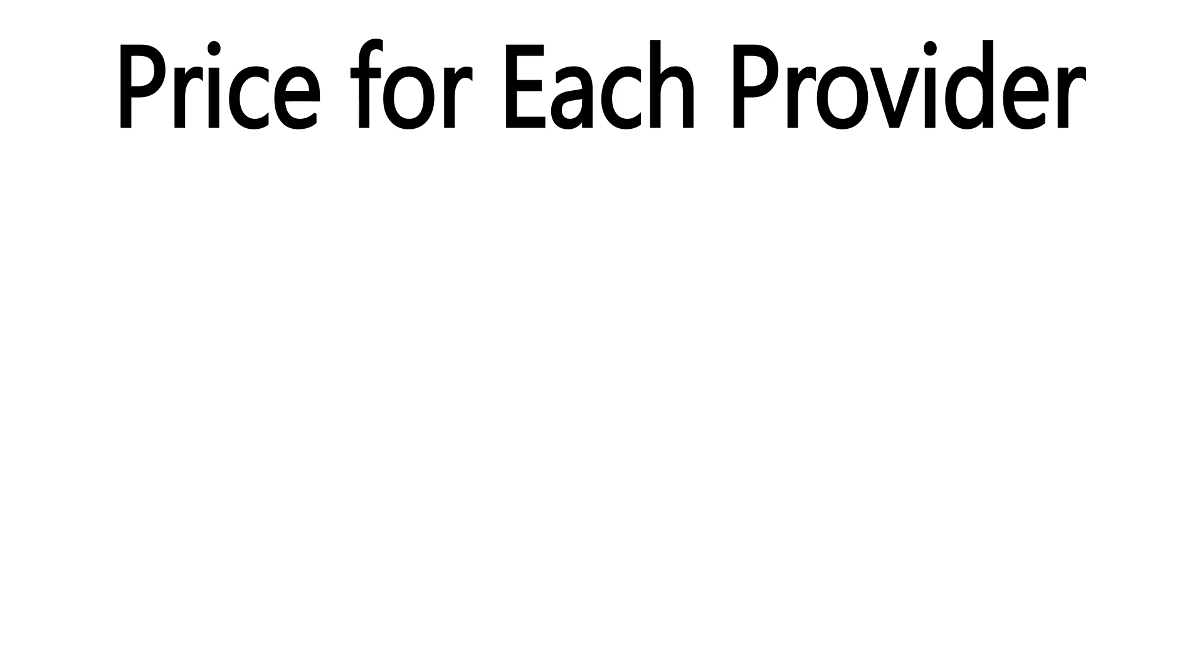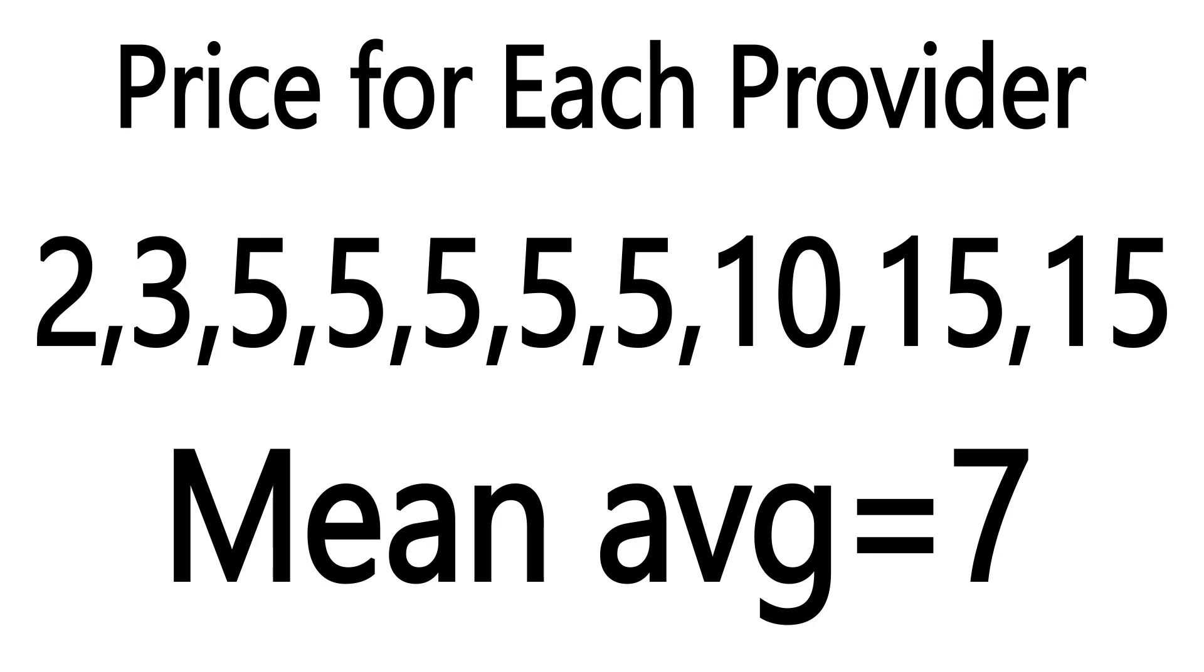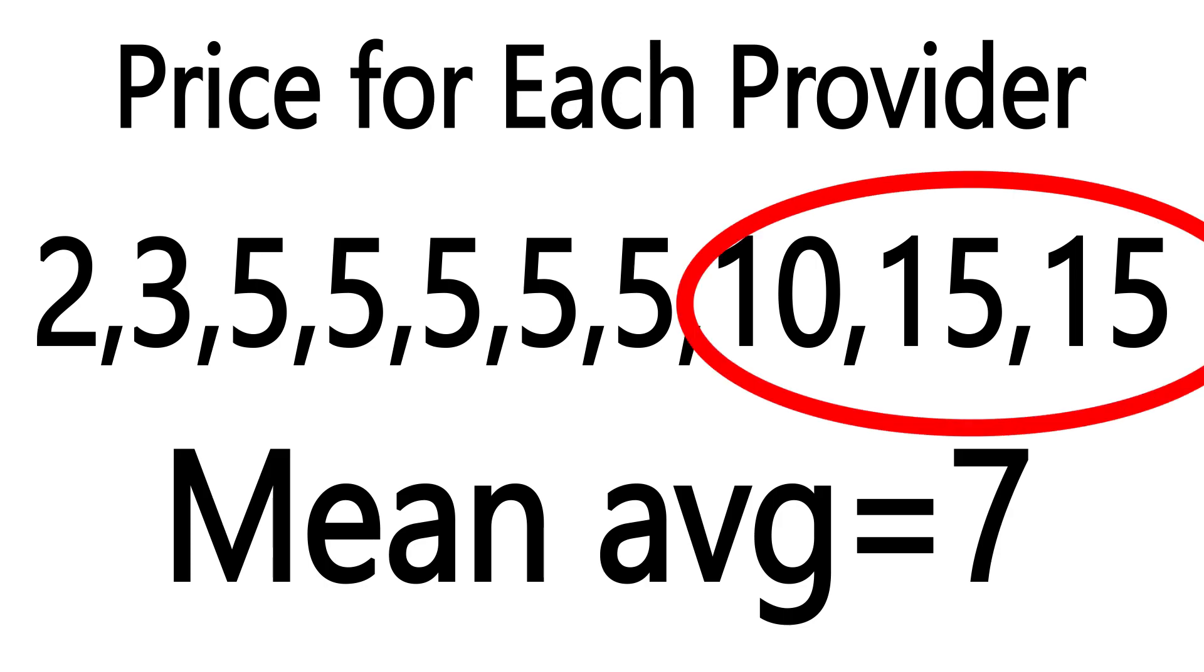Confused, you go and look at the prices for each provider, and you see these numbers here. Now, the average price, the arithmetic mean, is indeed $7 for this group. But it's only so high because the top three providers offered a premium service that you couldn't afford and that you didn't need.